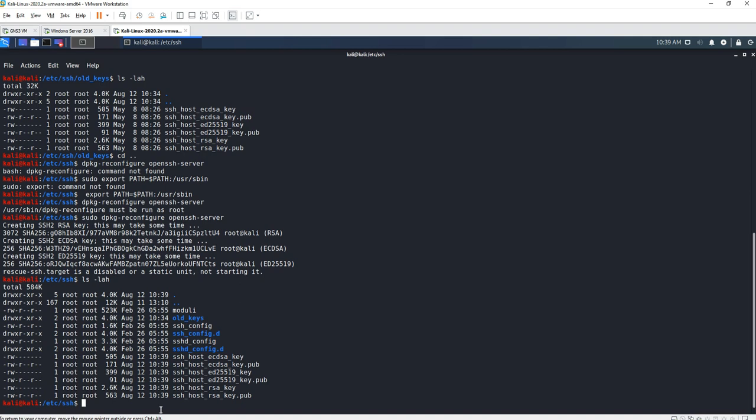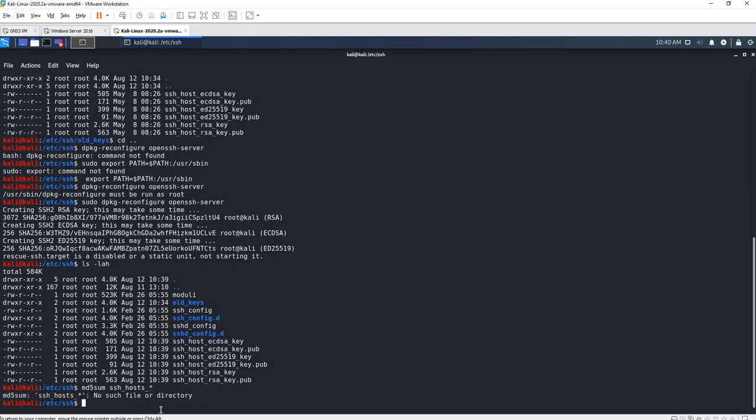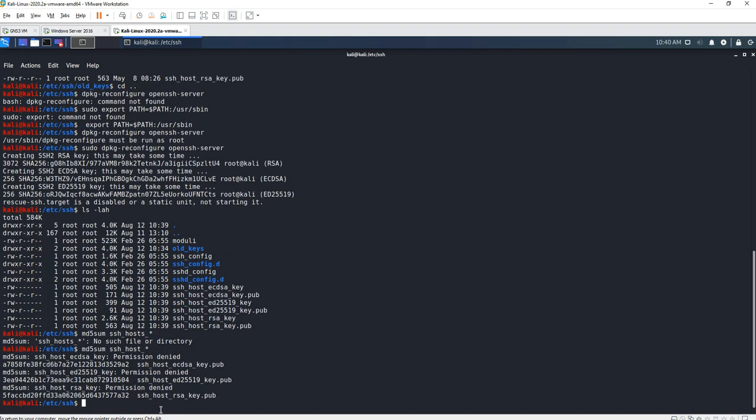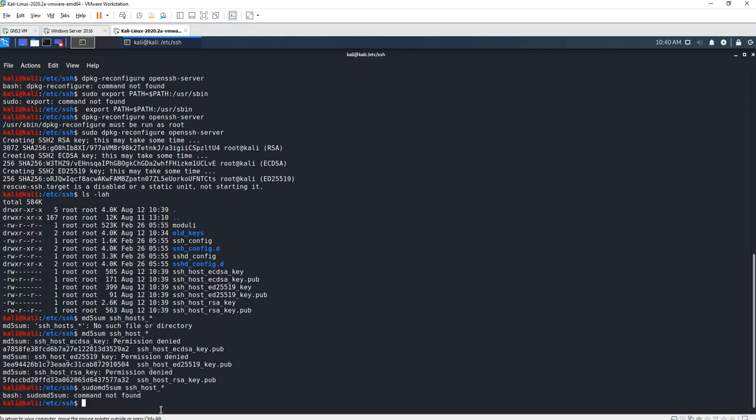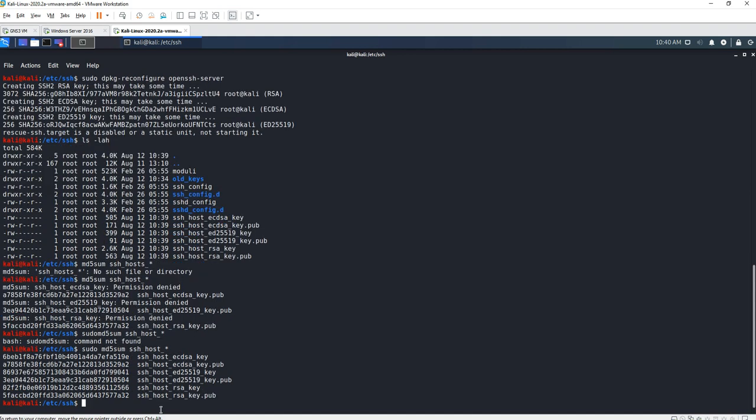md5sum so we do that: md5sum ssh_host*. We need sudo here. Okay, so we have the md5sum for our new SSH keys.